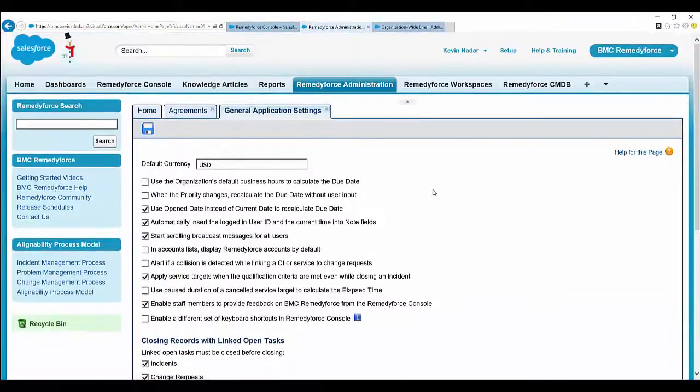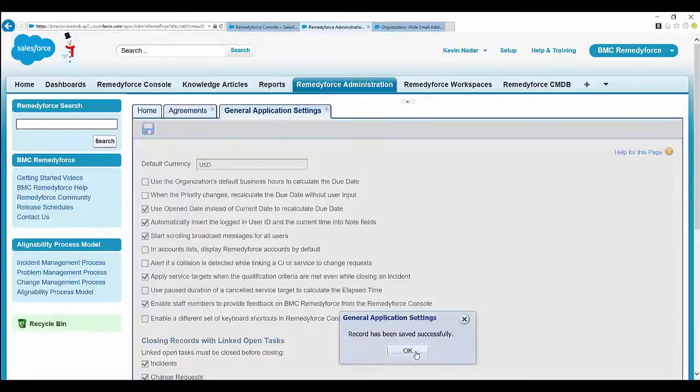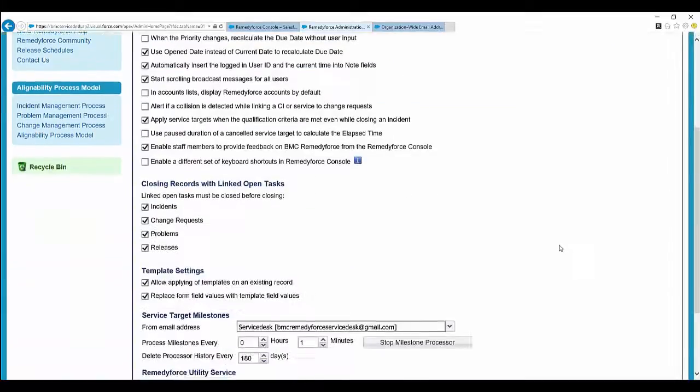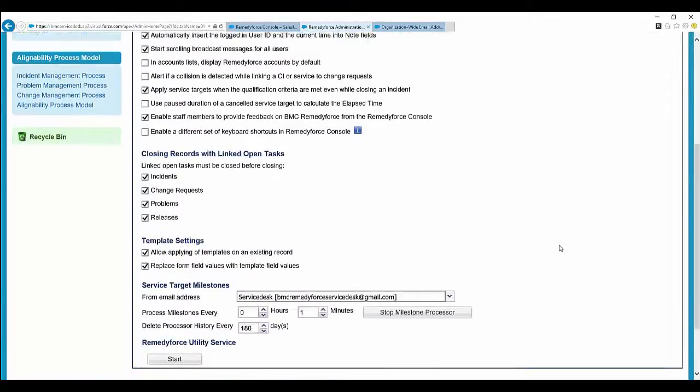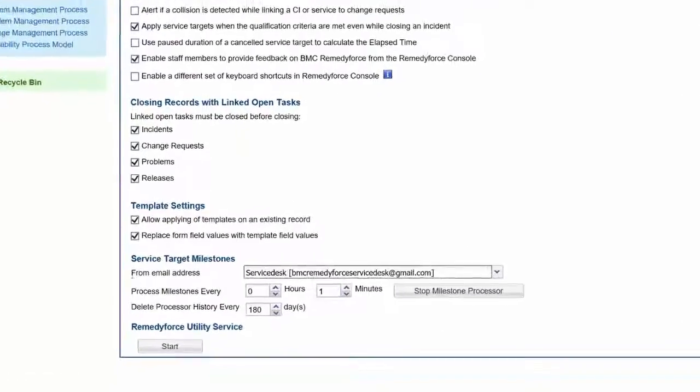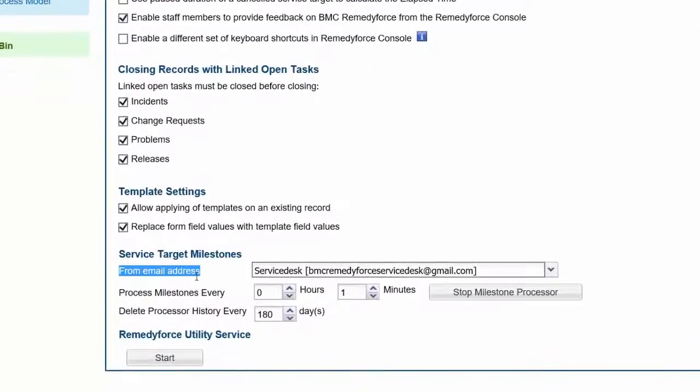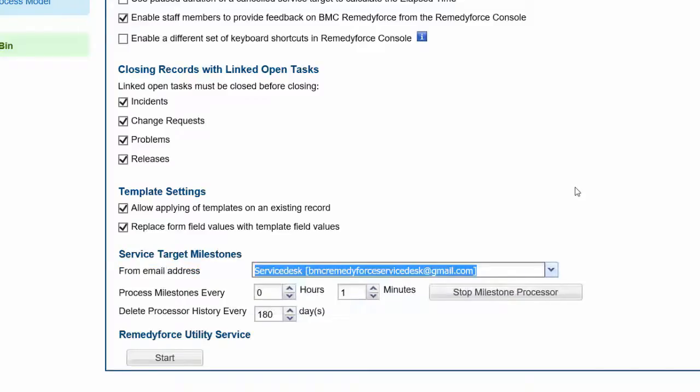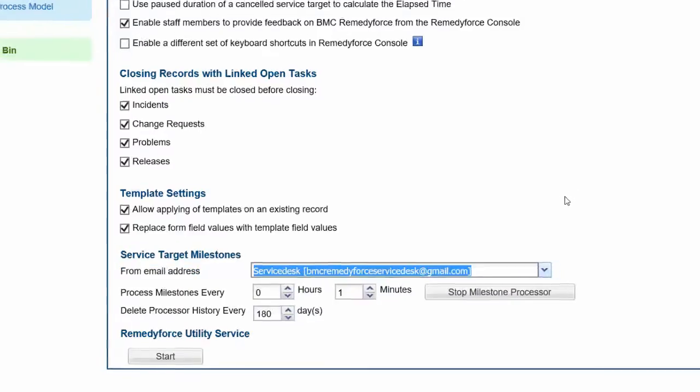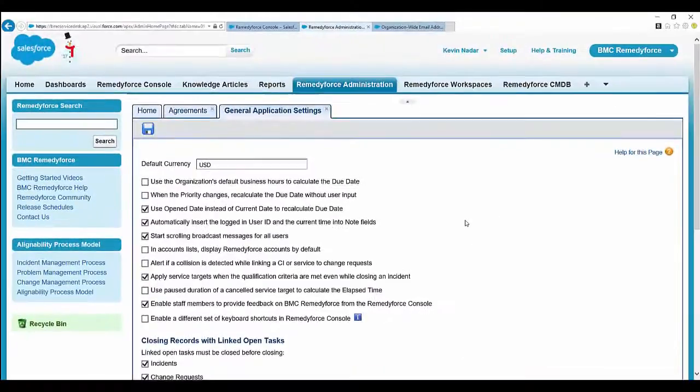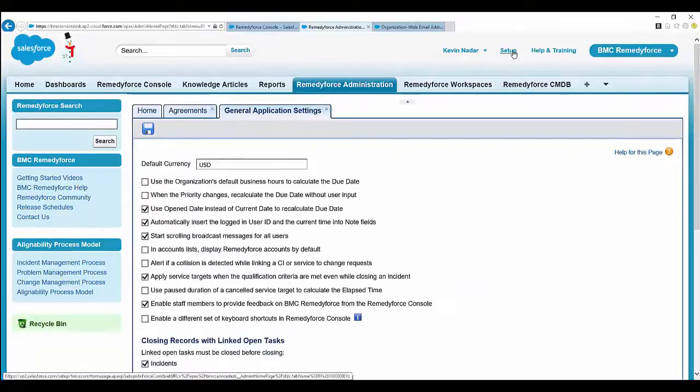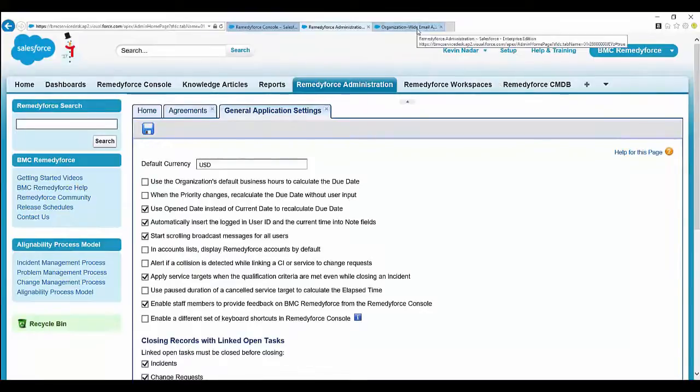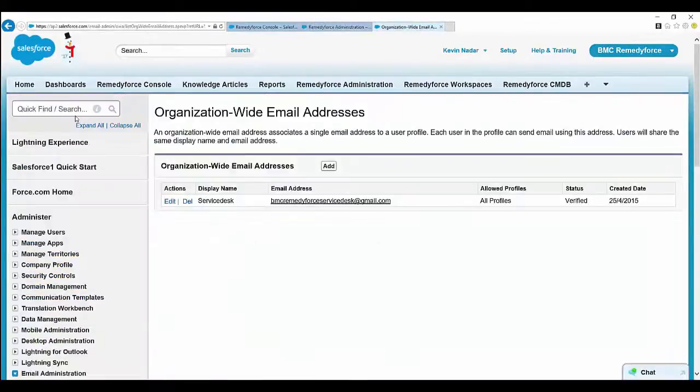This should start the emails. This is the default email address. If you want to have a new email address set up, you can set up the organization-wide email address. For that, you can go to setup.